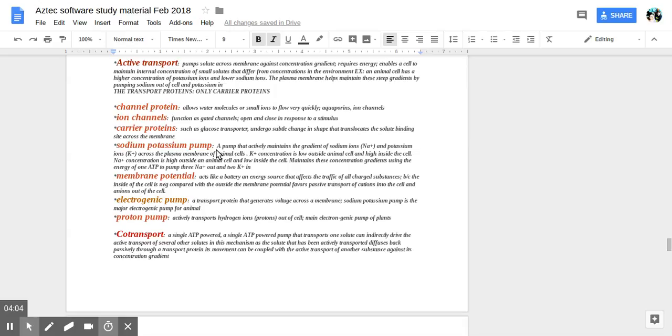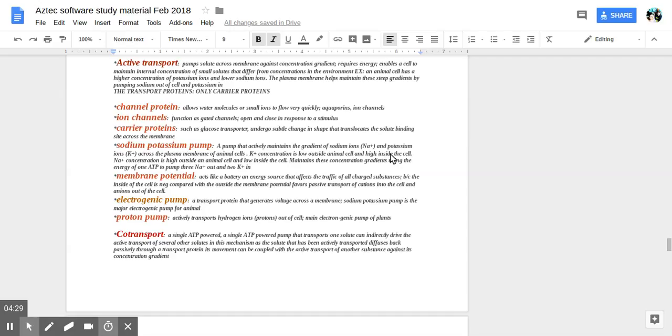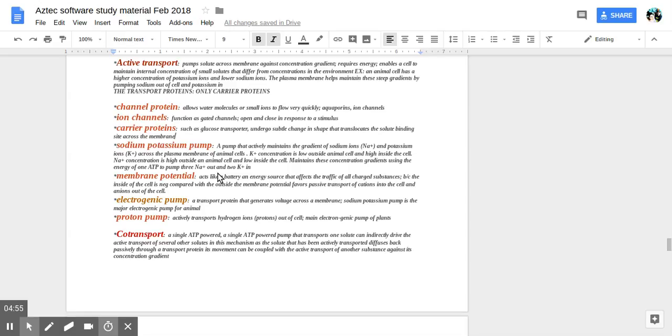And then a sodium-potassium pump. What is that? A pump that actively maintains the gradient of sodium ions Na+ and potassium ions K+ across the plasma membrane of animal cells. K+ concentration is low outside animal cell and high inside the cell. And then sodium concentration Na+ concentration is high outside. An animal cell and low inside the cell maintains these concentration gradients using the energy of 1 ATP to pump 3 Na+ out and 2 K+ in.